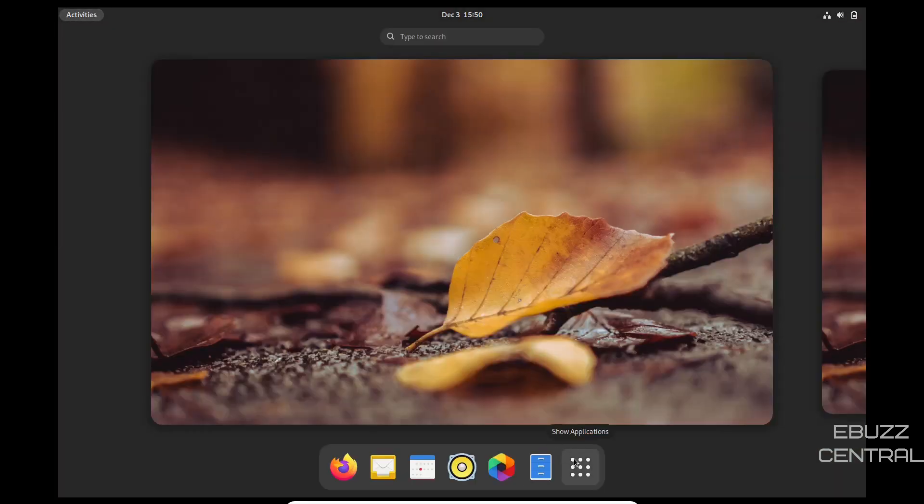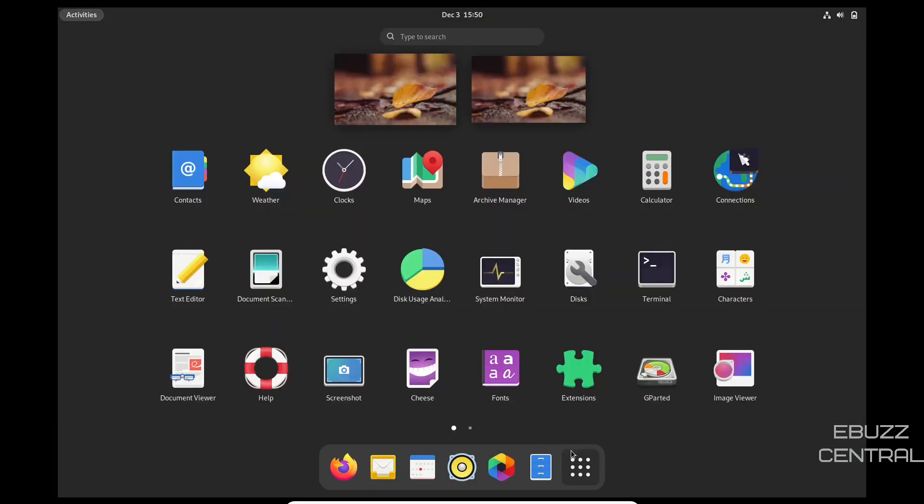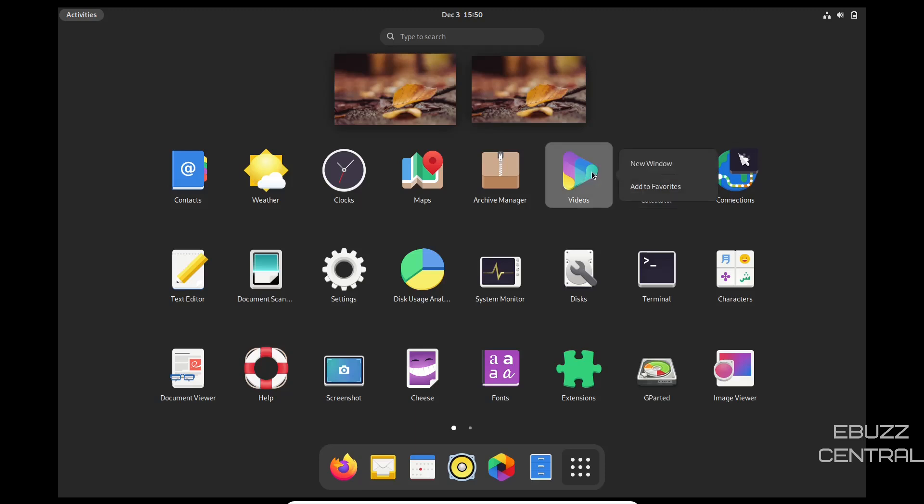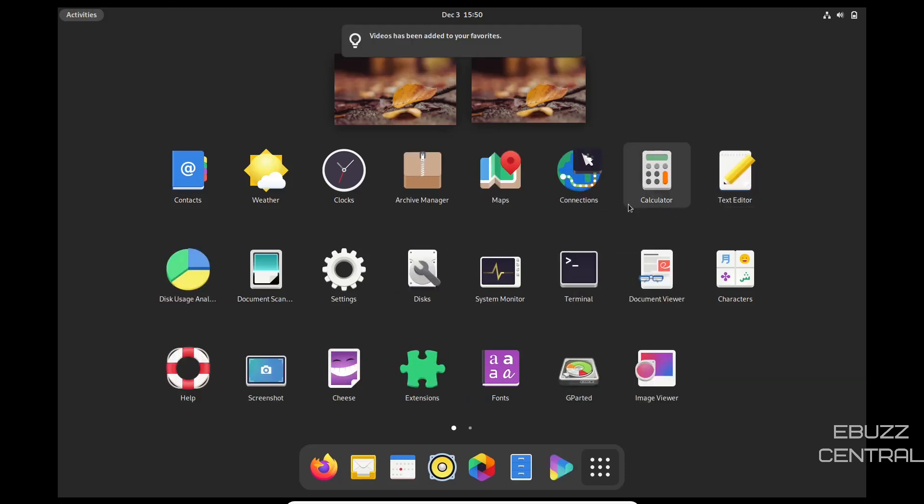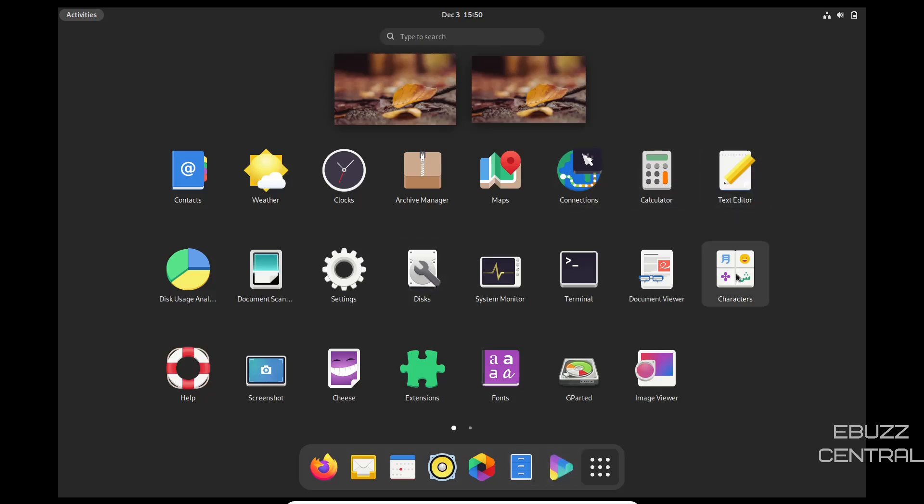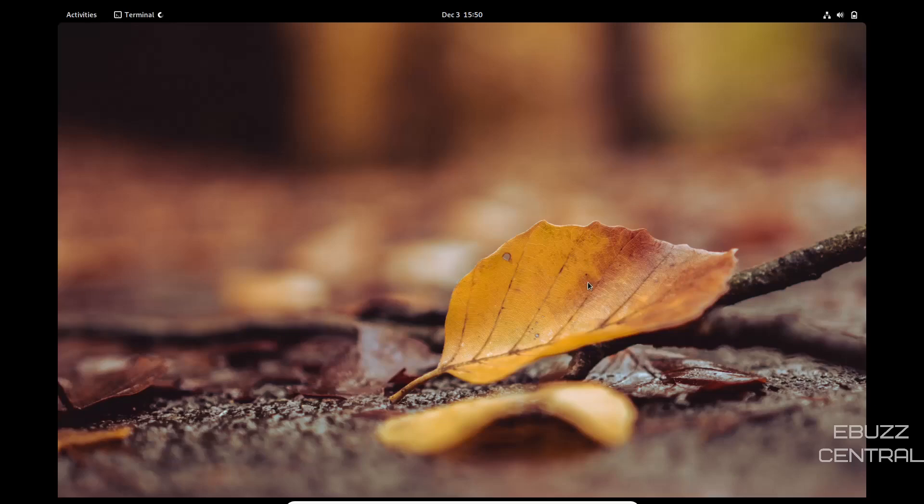And then back down here, let's go look at all applications. You've got contacts, weather we've already looked at, clocks, maps, archive manager, videos. Now if you wanted to add videos to favorites, we could do that and it pops down here in your dock. And then connections, calculator, text editor, character, terminal. Let's open up terminal.